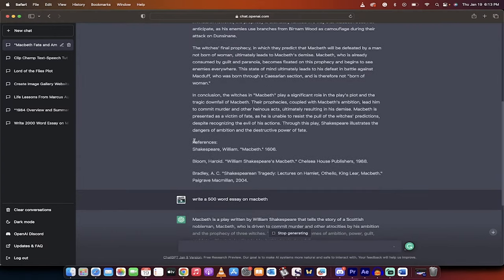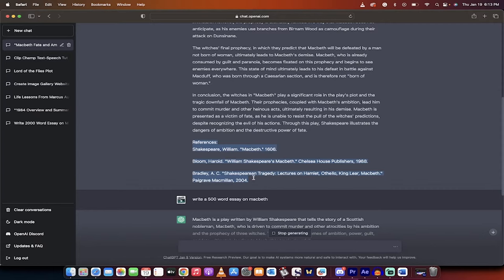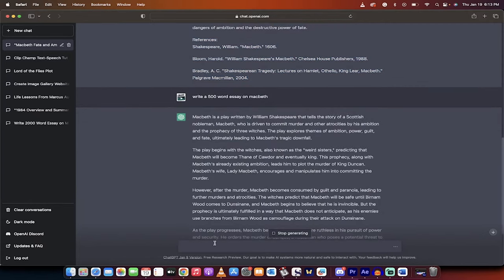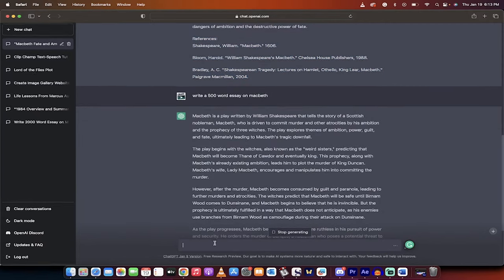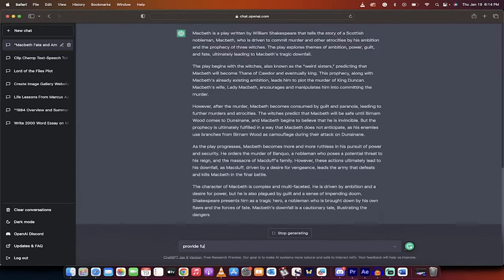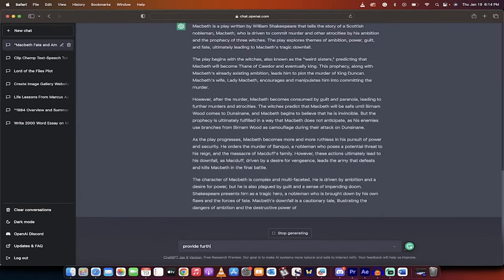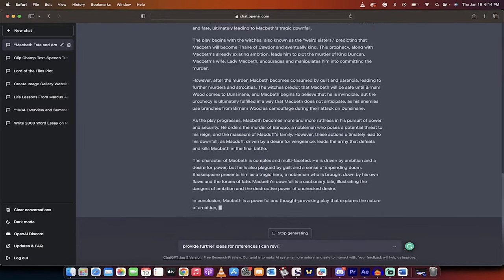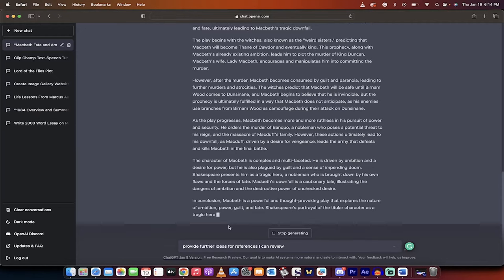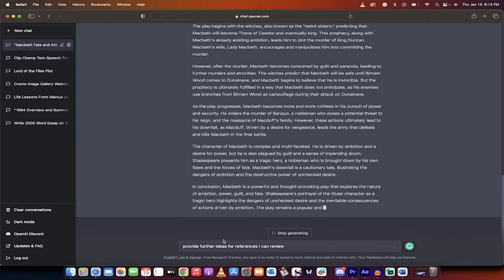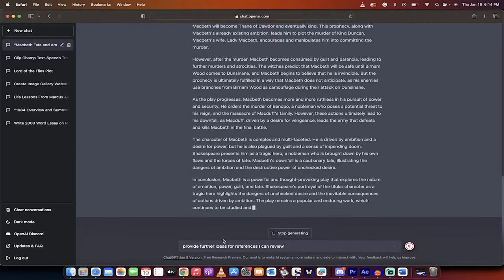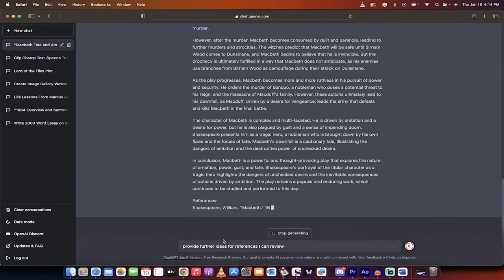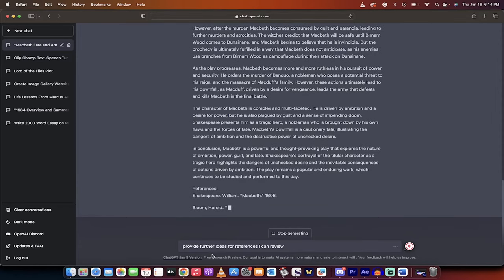You'll even see here that it has references. That might not be enough references for you, but there's some references there, and you can ask for more. You can ask 'provide further ideas for references I can review.' I'll write that in. I'll hit enter when this one's done, and then I'm going to show you another example of a more specific way to write an essay.